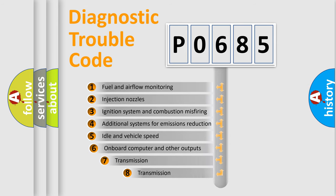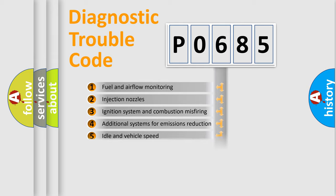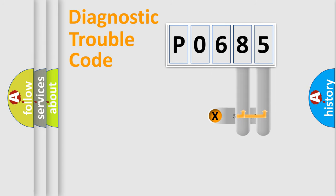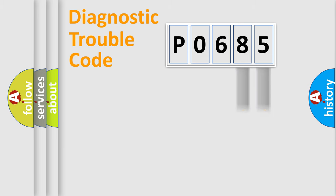The third character specifies a subset of errors. The distribution shown is valid only for the standardized DTC code. Only the last two characters define the specific fault of the group.